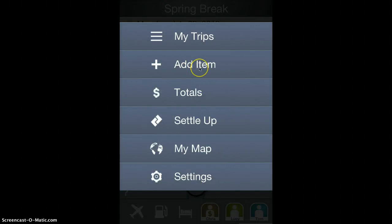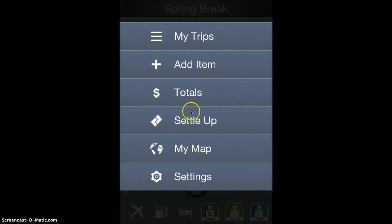You can add an item from this menu. You can see the totals of all the different expense types.